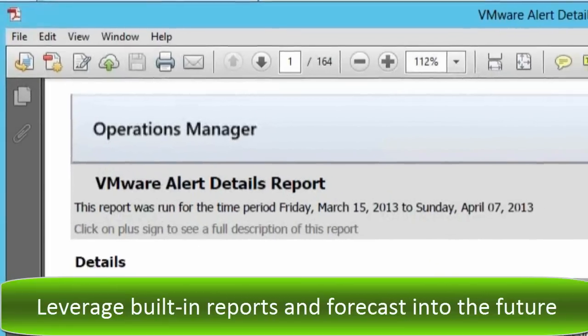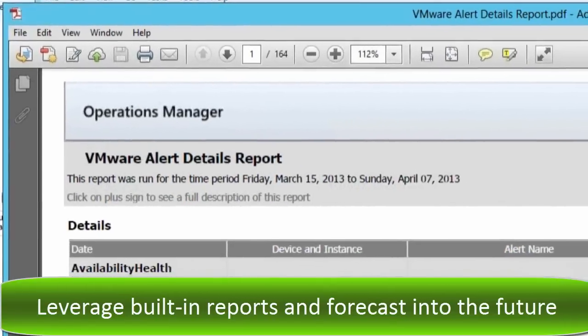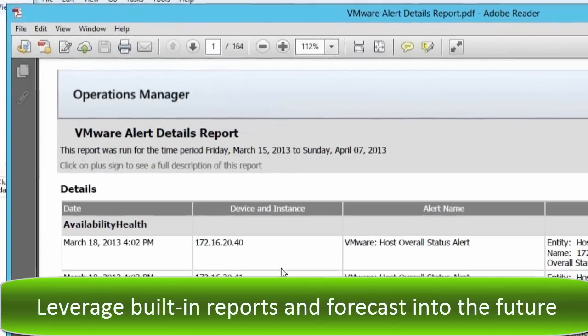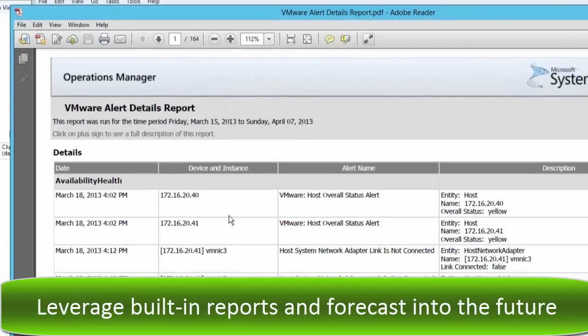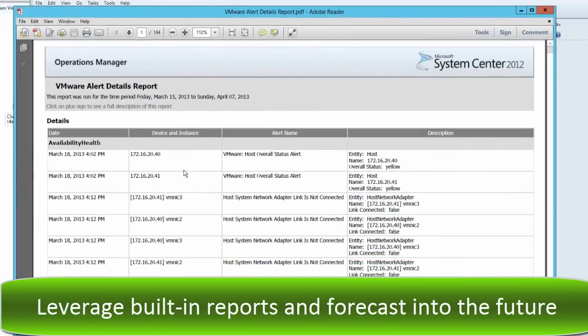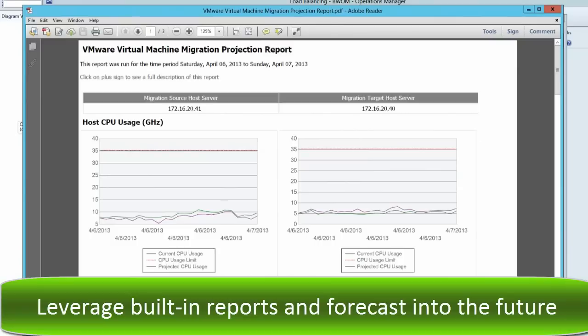You can also take advantage of our extensive built-in reports, such as the Visual Alerts Details report, which is an alert summary that lets you understand the what and the why and the where of the alerts that keep coming.